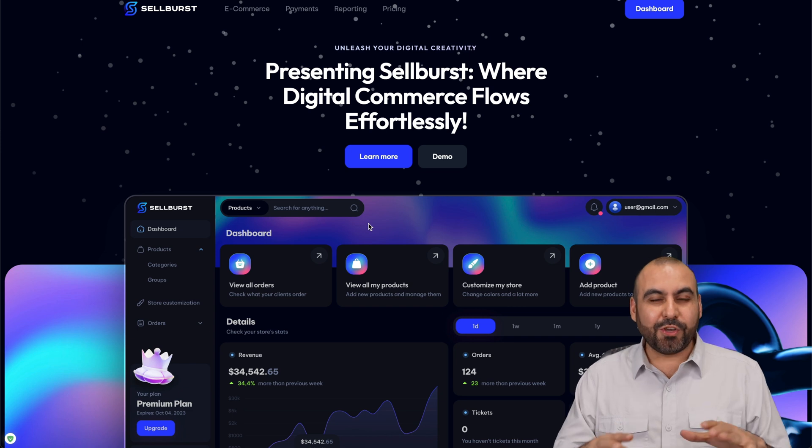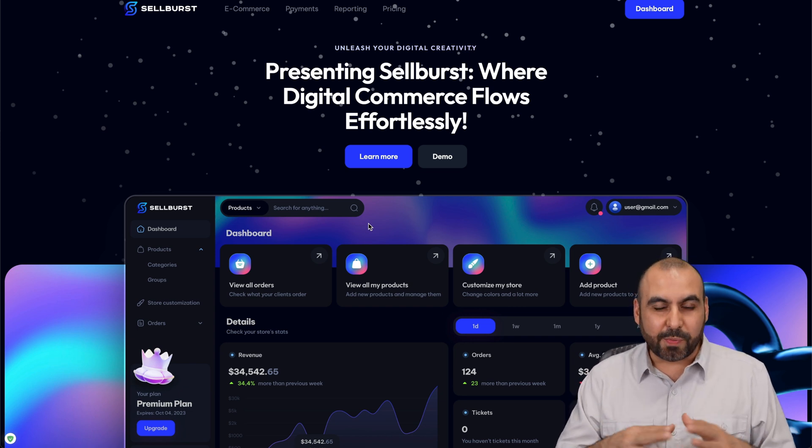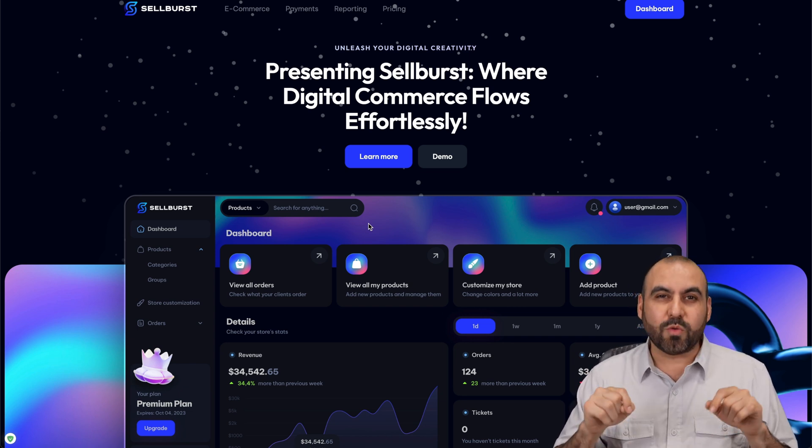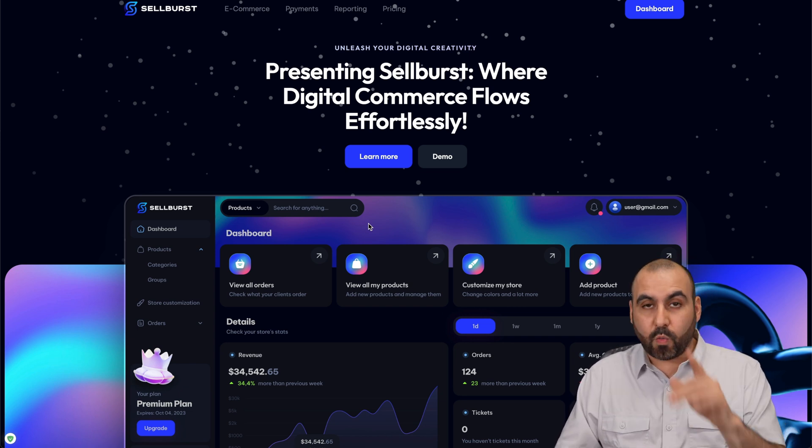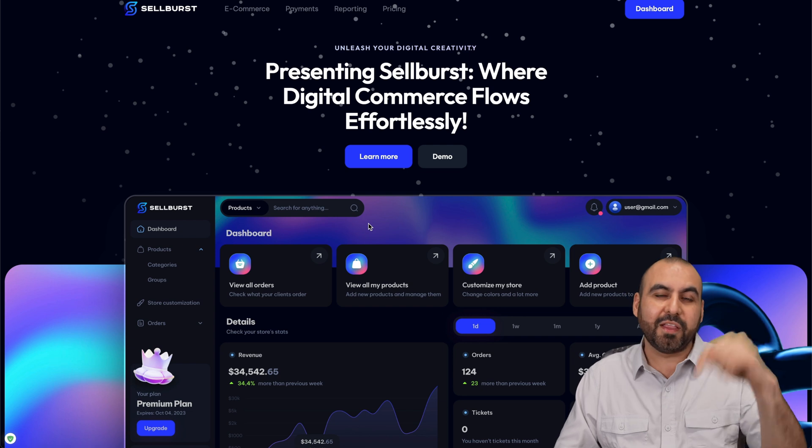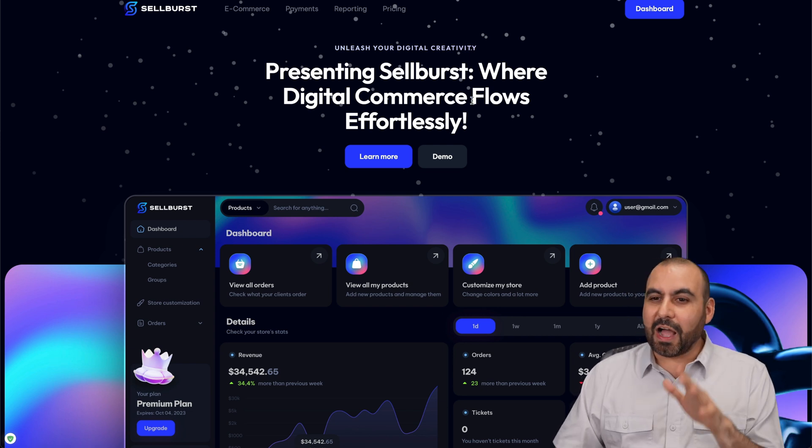What's up, everyone? I want to show you how easy it is to start selling digital products online right now using Sellburst. If you want to check it out, the link is provided in the description.